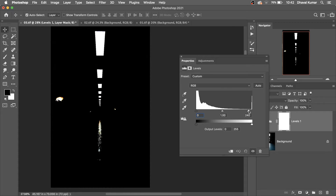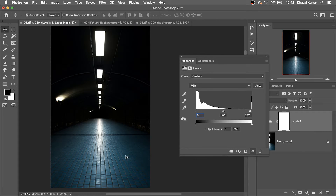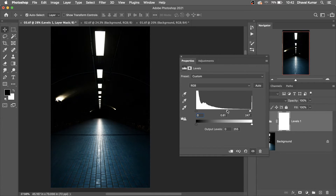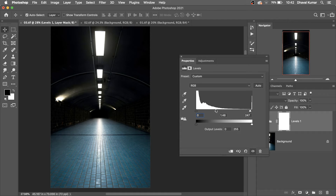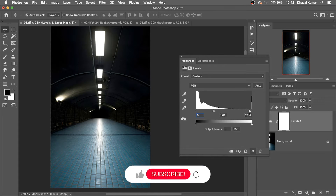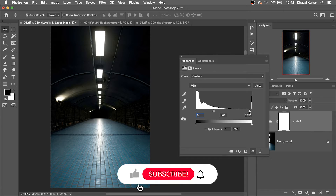When your details start to be lost, it will show here. You can see the details are being lost here, so simply stop there. Then play with the midtone slider — look at this — and you can play with the highlight slider also.